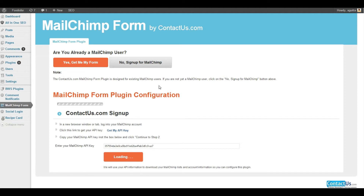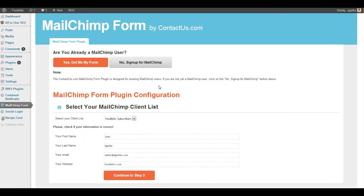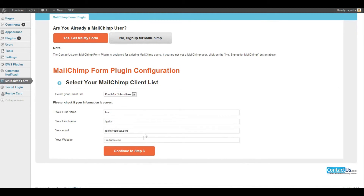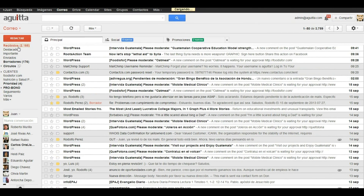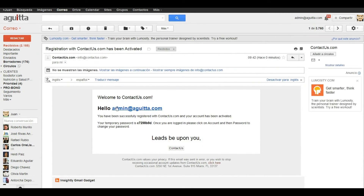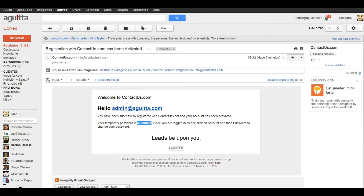Your WordPress installation is now getting your MailChimp settings and user data. Choose the mailing list you want to feed. The MailChimp form will automatically create a username and password for you in the Contact Us application — it should be delivered to your email. Login to your email, open the Contact Us signup email, select and copy the temporary password, then go to ContactUs.com and login.